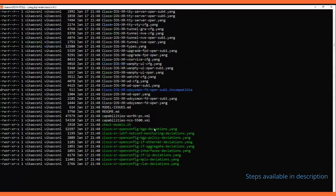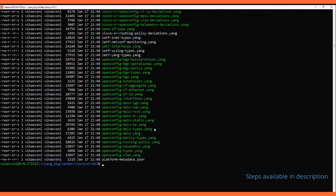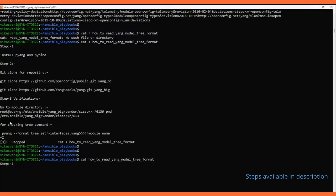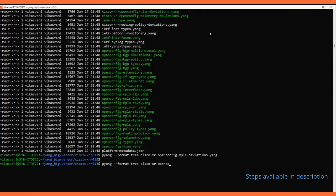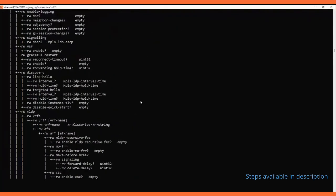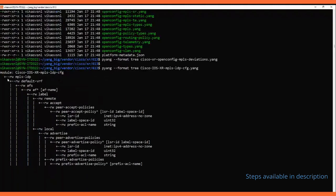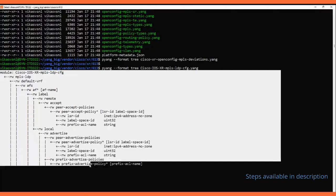These are the YANG models that the 6.1.3 image supports. Using the pyang command with the tree format option, we can read the data in a tree format. With the help of the pyang library we can read this data in tree format and prepare the XML filter to configure the device or to retrieve device configuration.